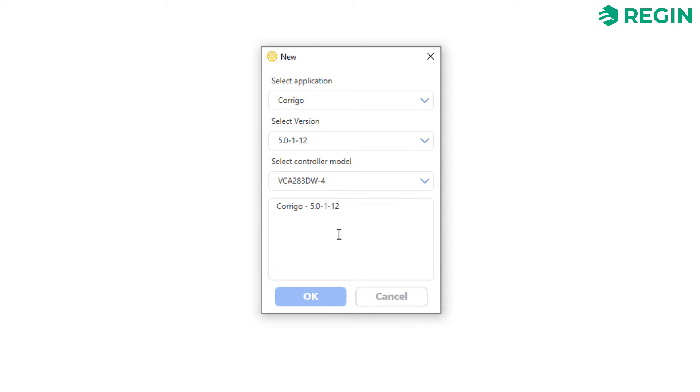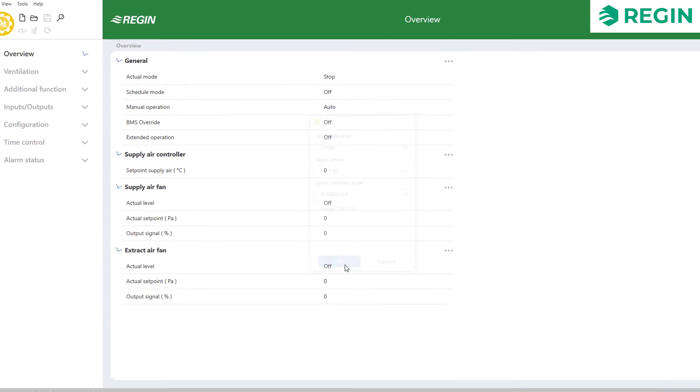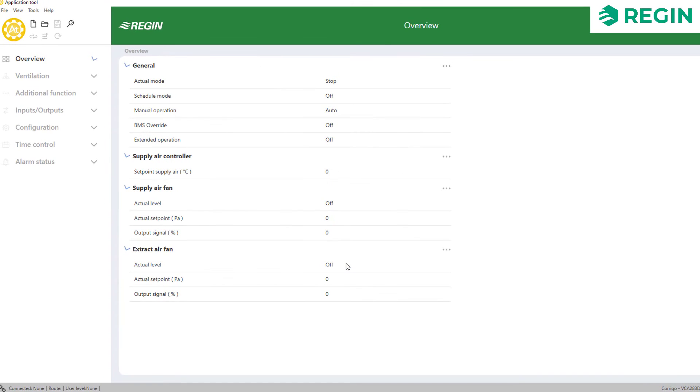Please note that the controller doesn't need to be connected to your computer during the configuration process. It is possible to finish the entire configuration before connecting and uploading to one or several controllers.